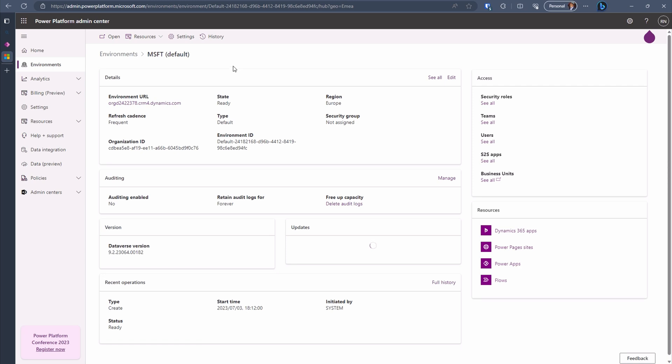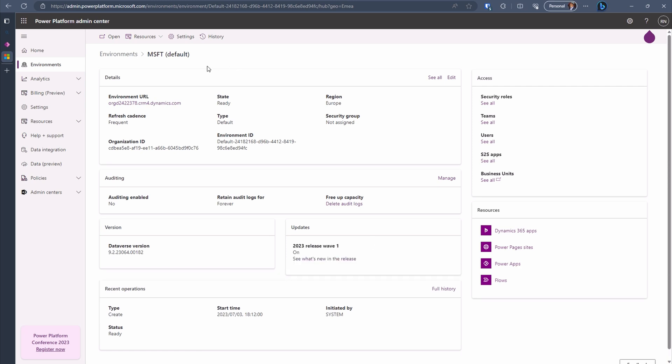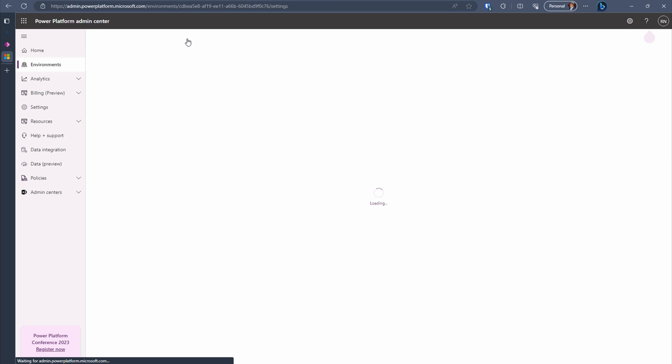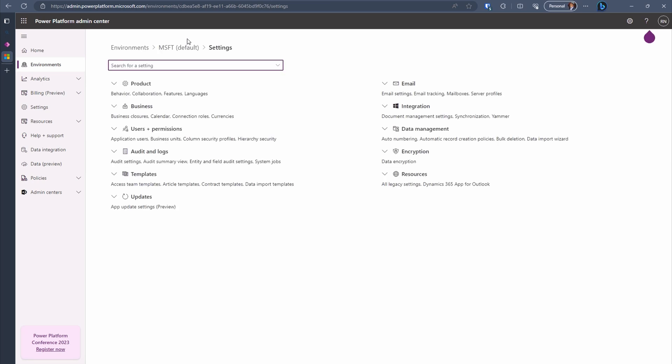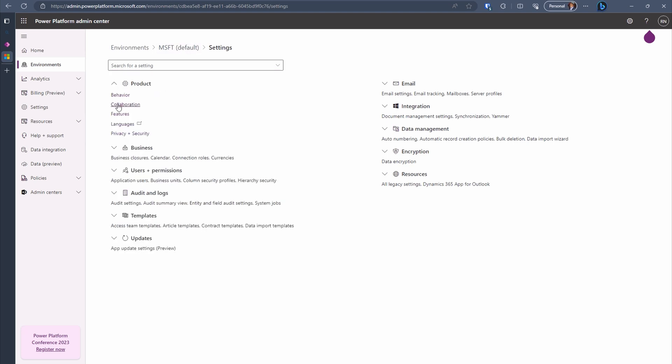Once it's open, click on the Settings for the Environment and expand on the Product section and select Features.